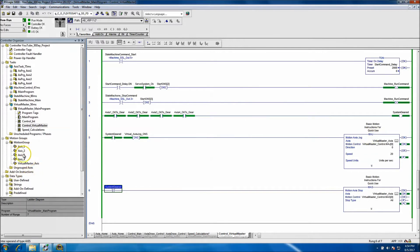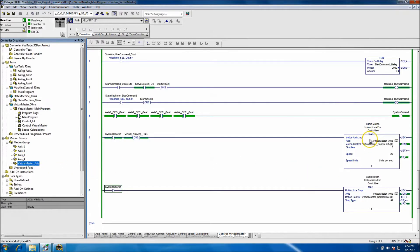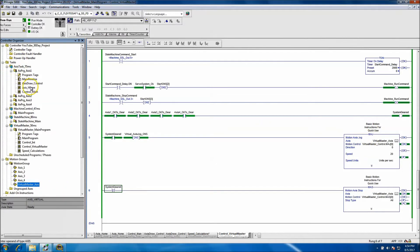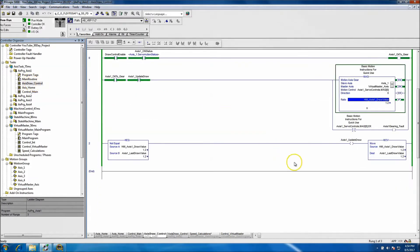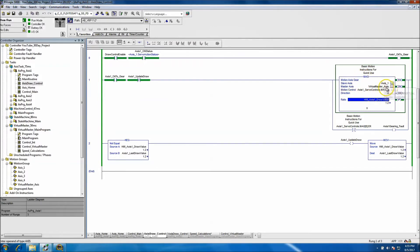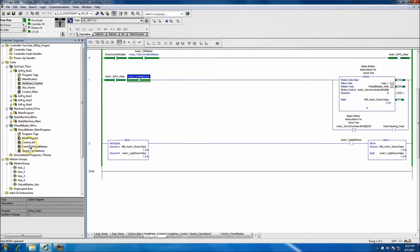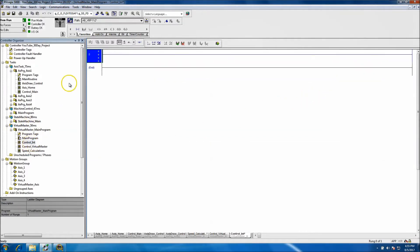To break it down further: each one of these axes — one, two, three, and four — follow the virtual master. If the virtual master is told to cut on, it will cut on each one of these. Looking back at the draw screen, as long as the axis is geared to the virtual master, it will run.